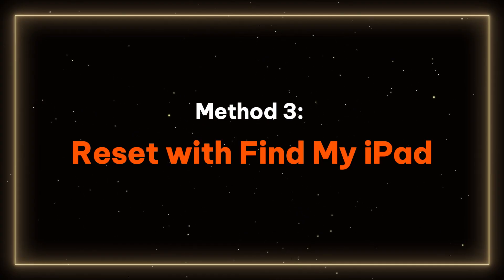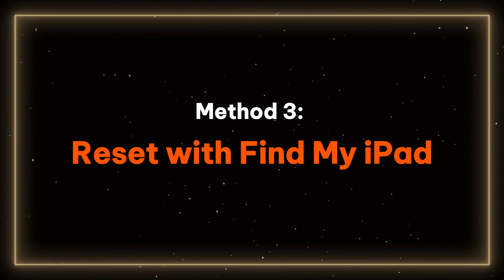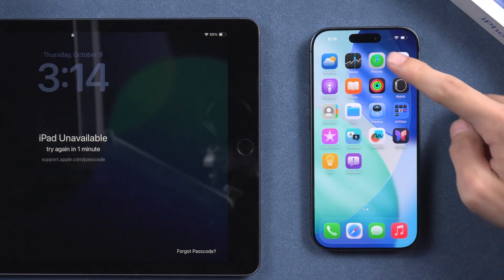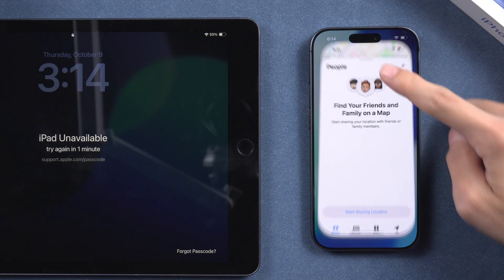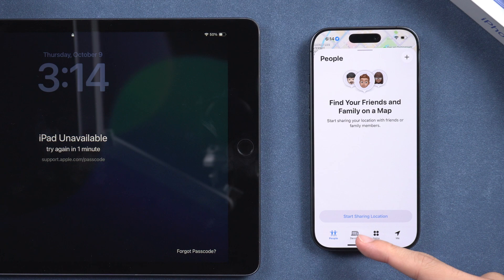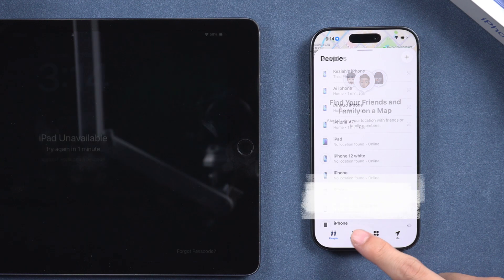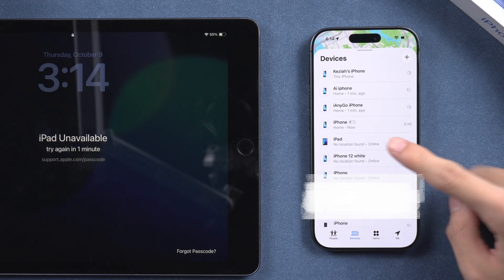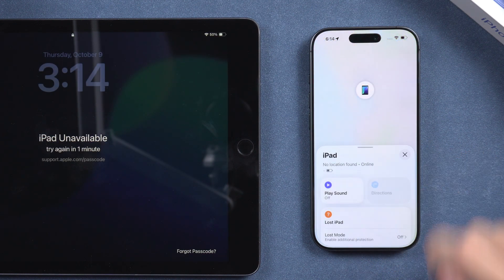Method 3 – Reset with Find My iPad. Another way to remotely erase your iPad is through the Find My app. You can access the web version at iCloud.com or, as I will demonstrate, use the app on your iPhone. Tap devices at the bottom, select your iPad,